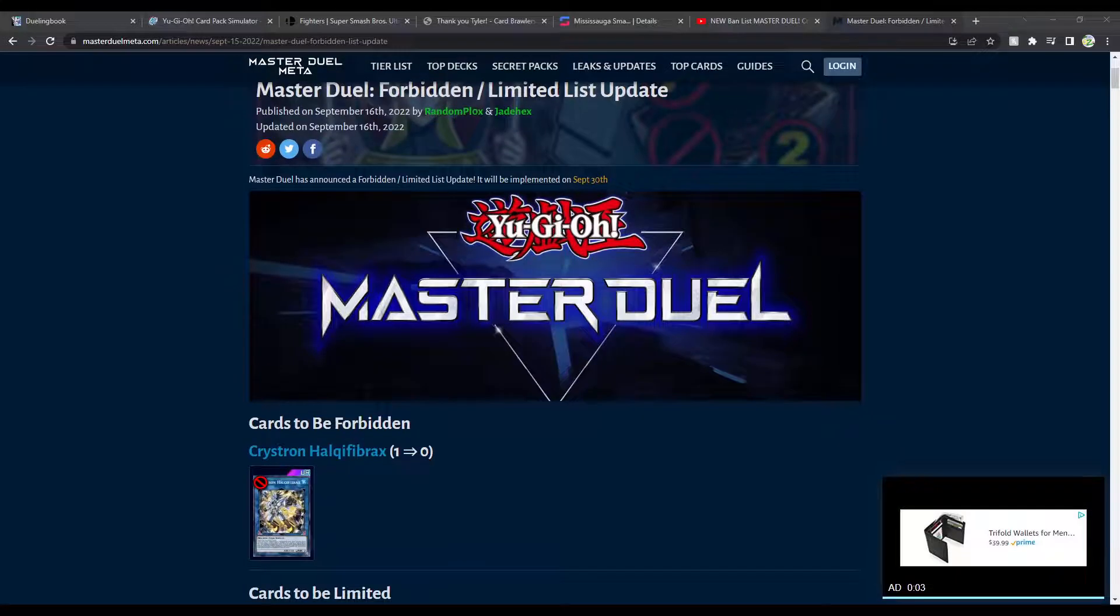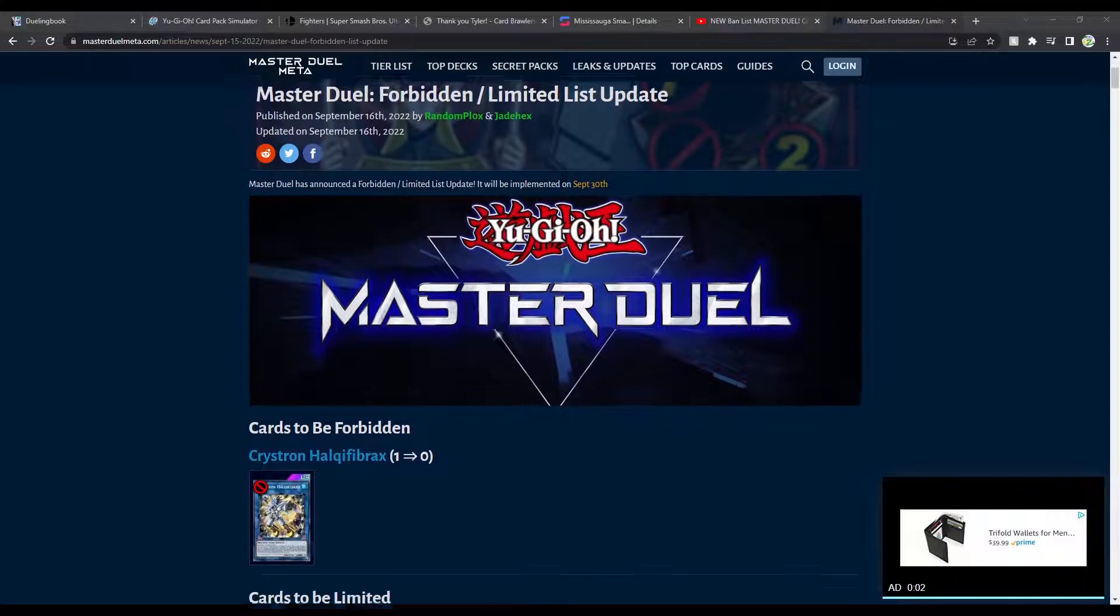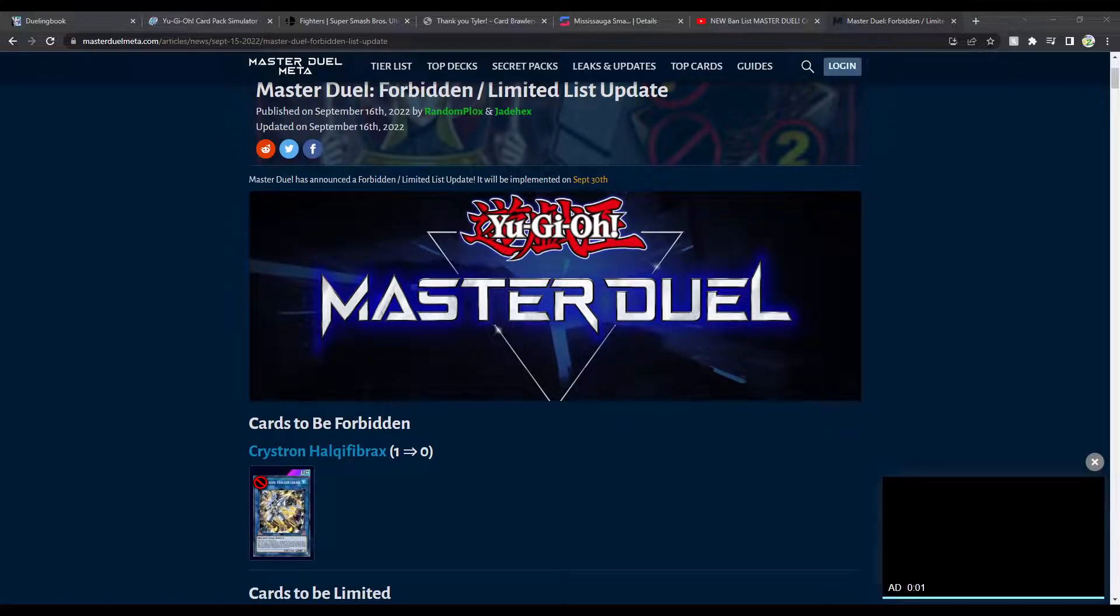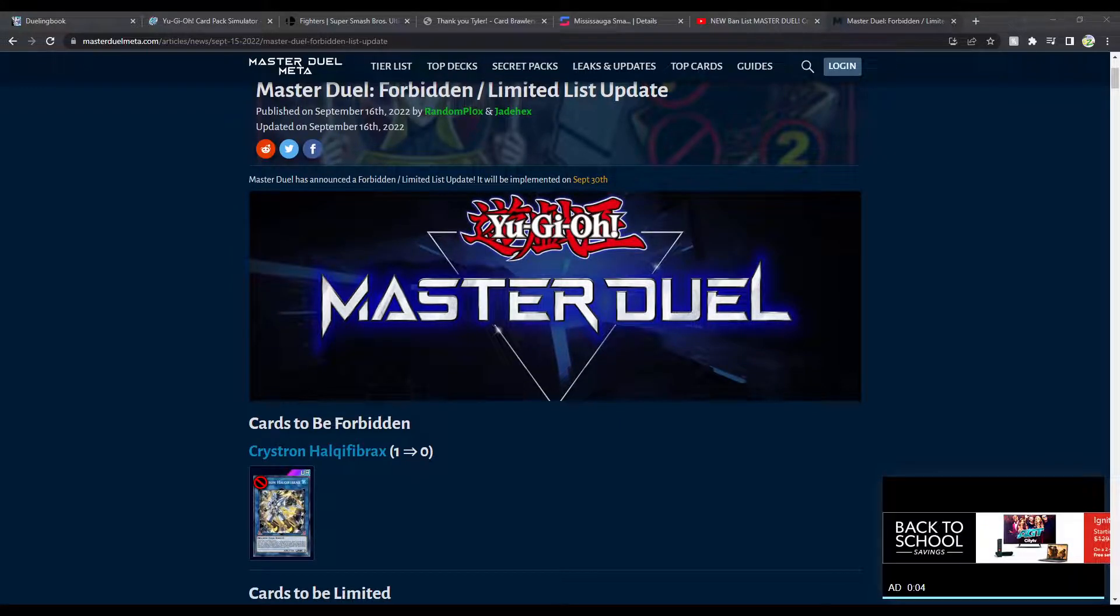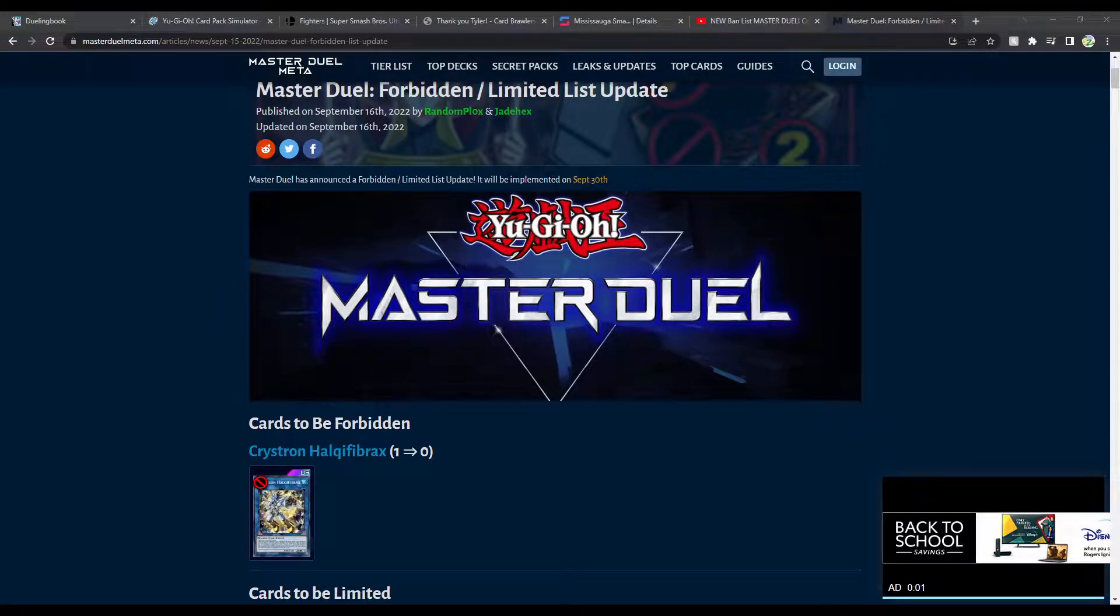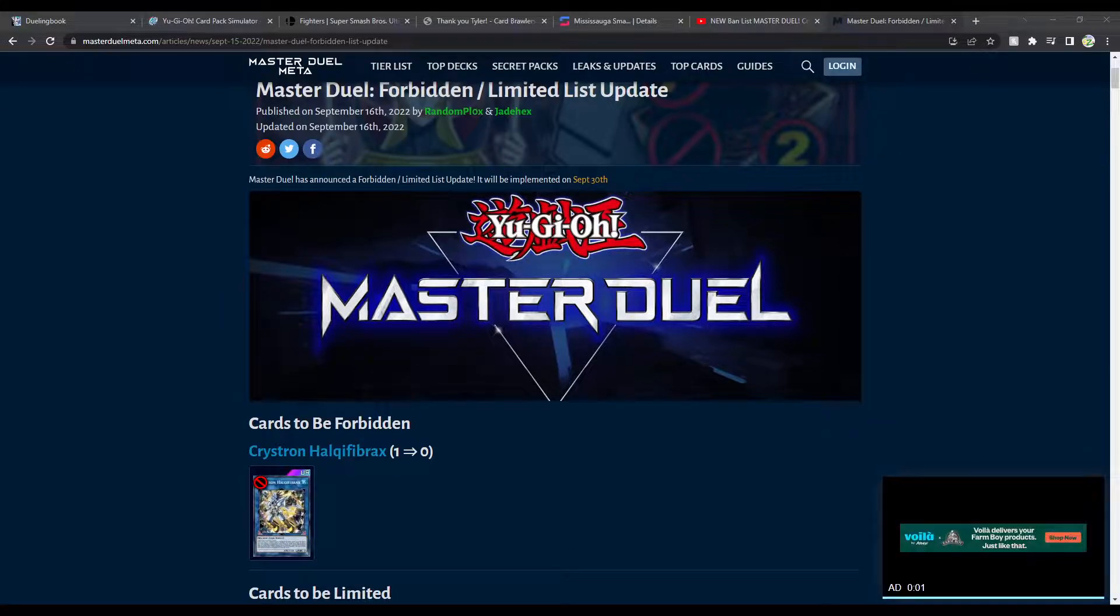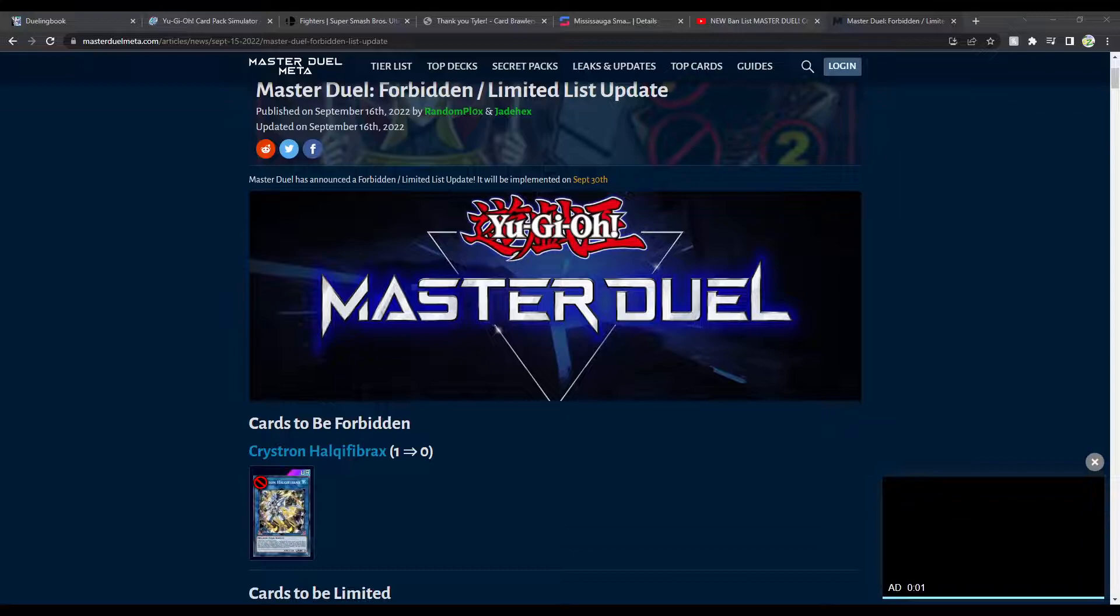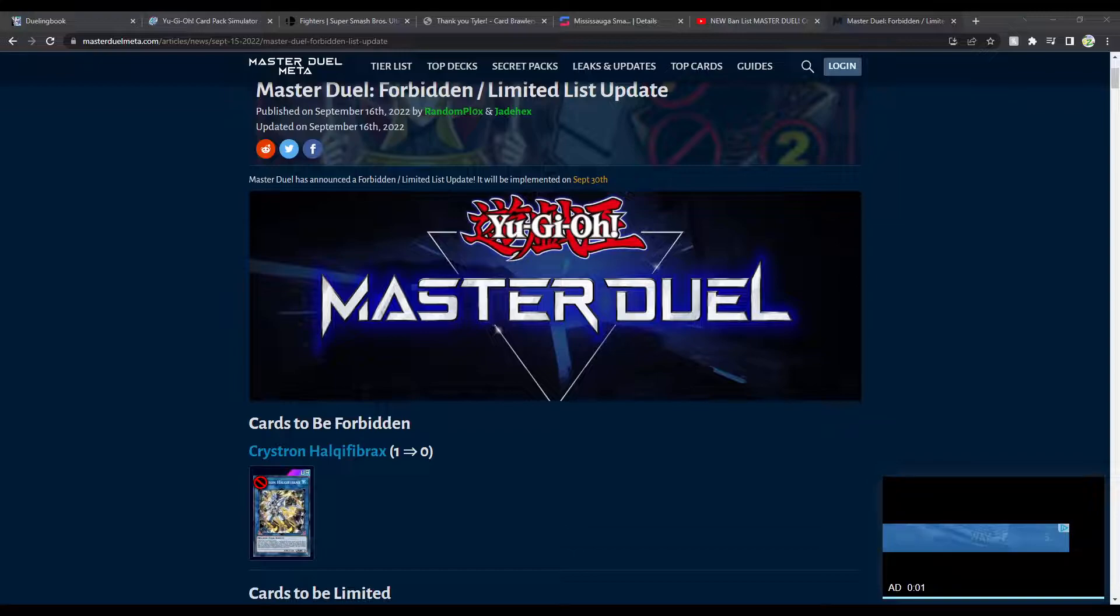Guys, they did it. They did it! Halqifibrax is banned! And this surprisingly does not affect me in the decks that I currently play. So I still play, right now I'm playing Harpies, I play Shadolls, I play Zefra. The Zefra can use Halq, they don't need him though. Because, thank God, Heavy Metal Foes Electrumite is still in the game, as it should be.